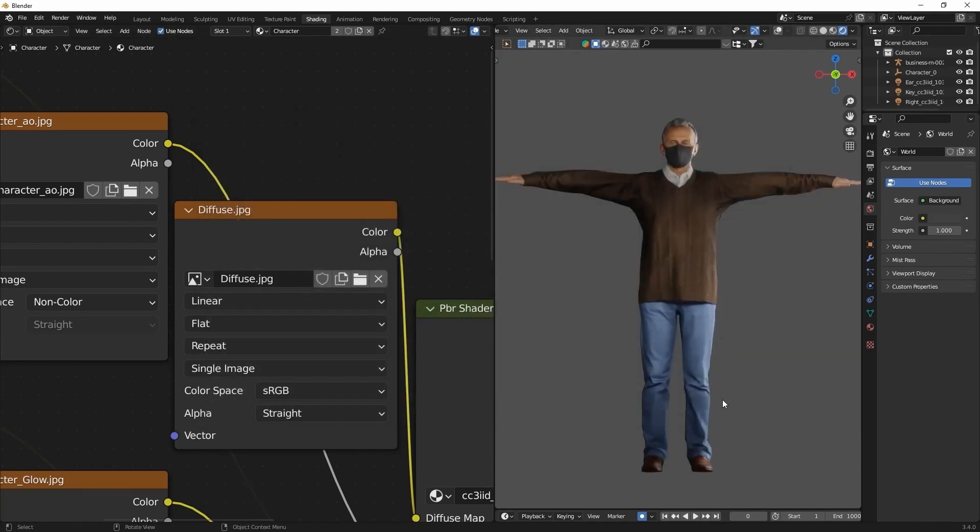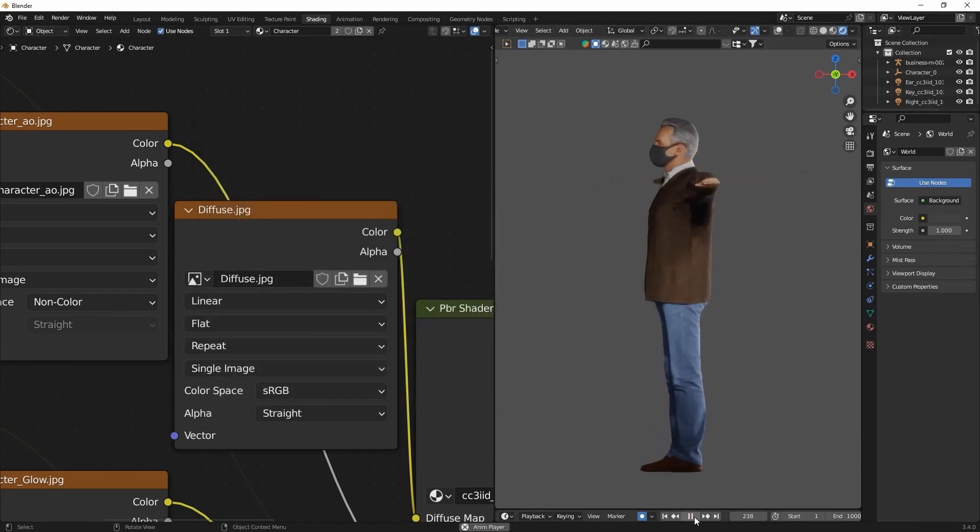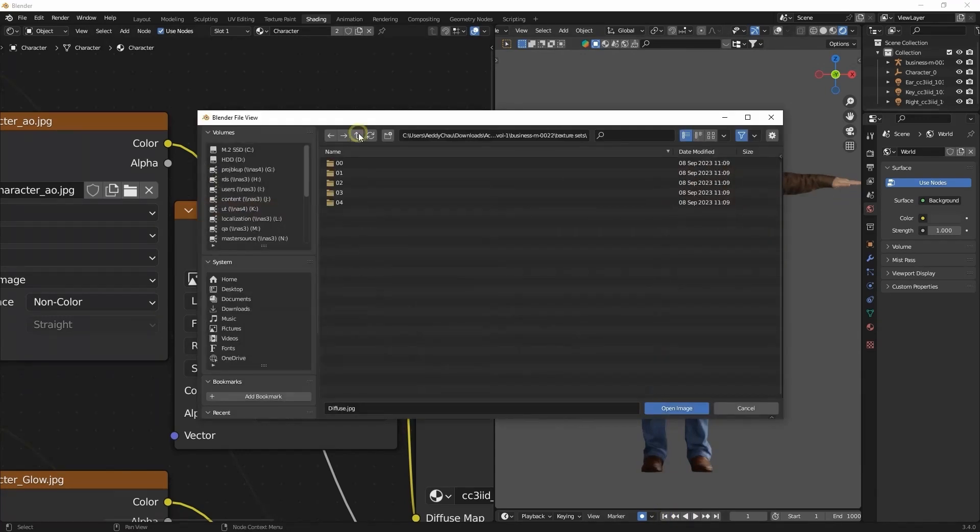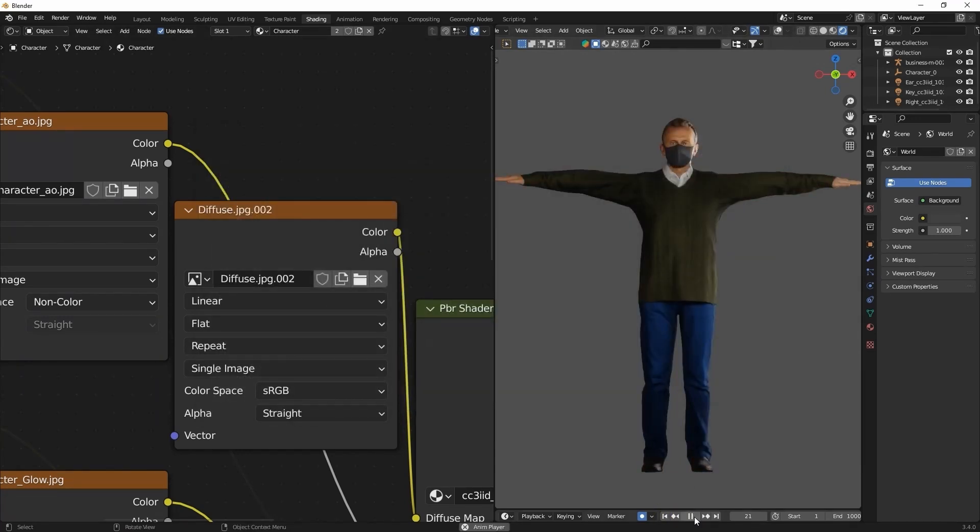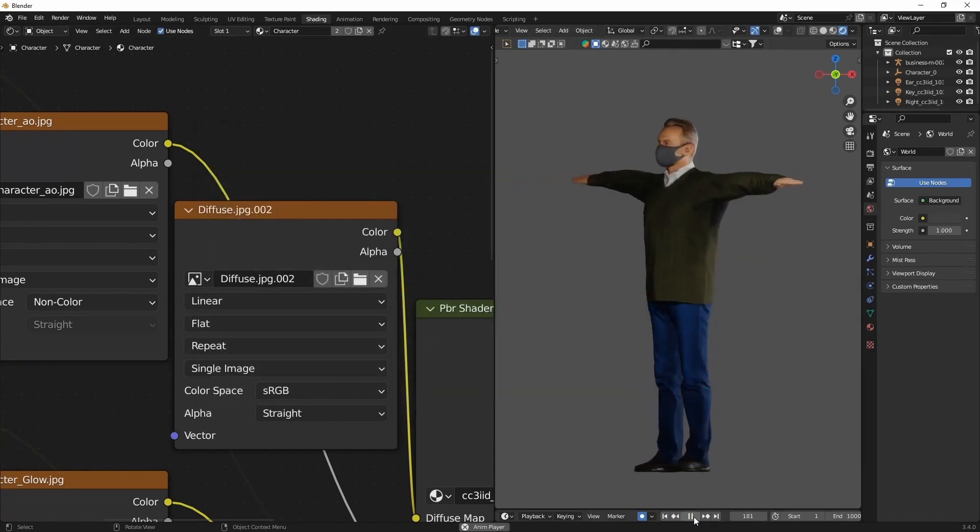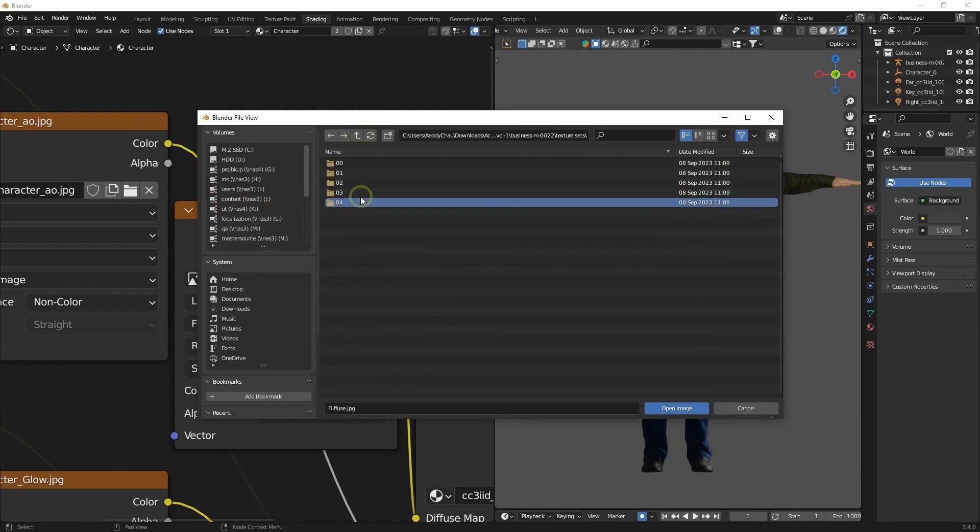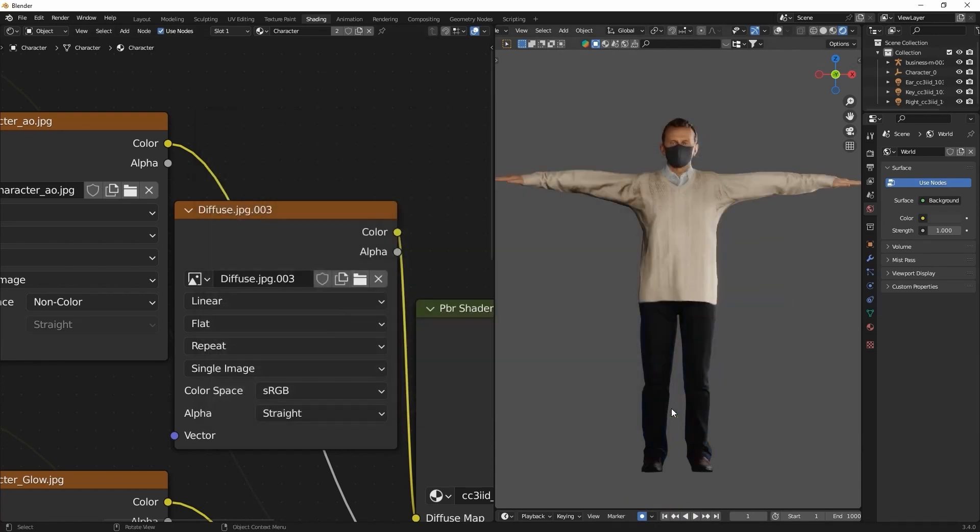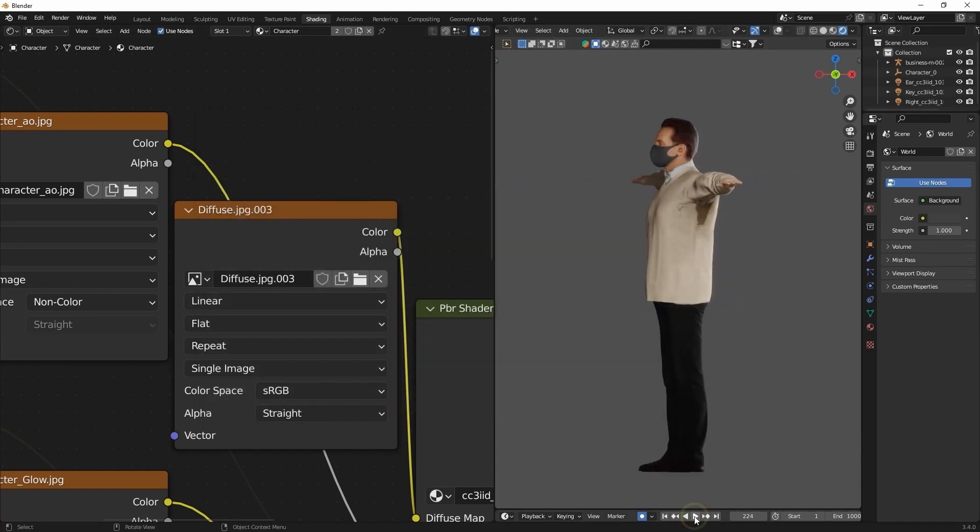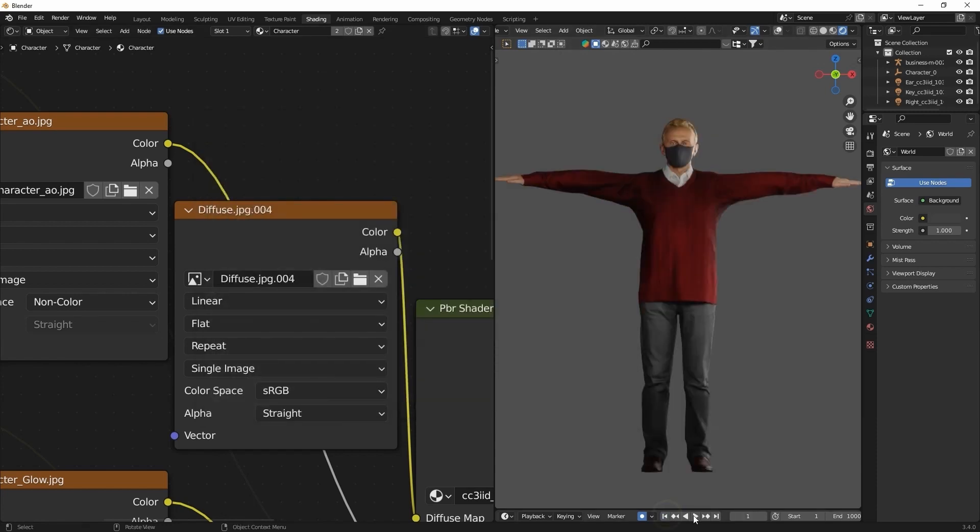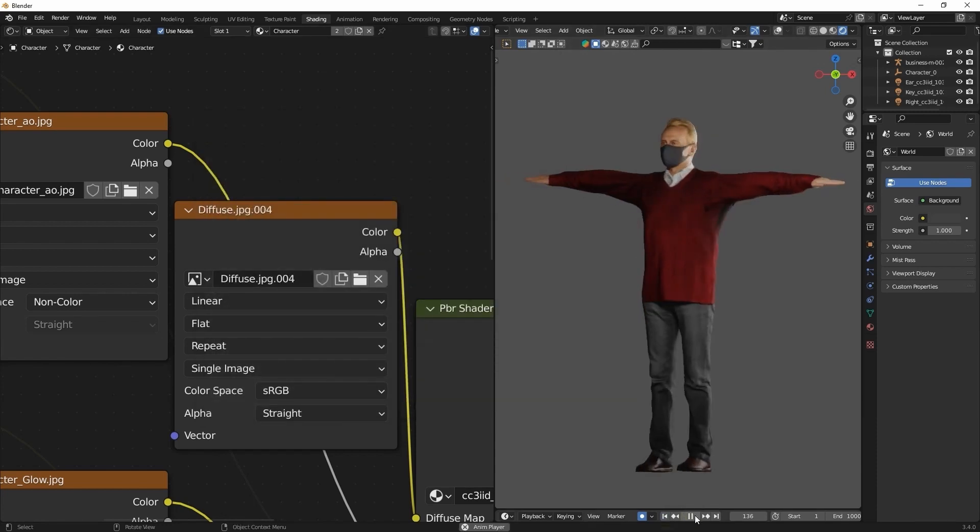This will replace the color. However, it is also recommended to replace all of the other textures as well, particularly the metallic and roughness ones if the material is meant to be something different, like going from cotton to leather. In this case, the materials are all similar, so replacing the diffuse map only is sufficient.